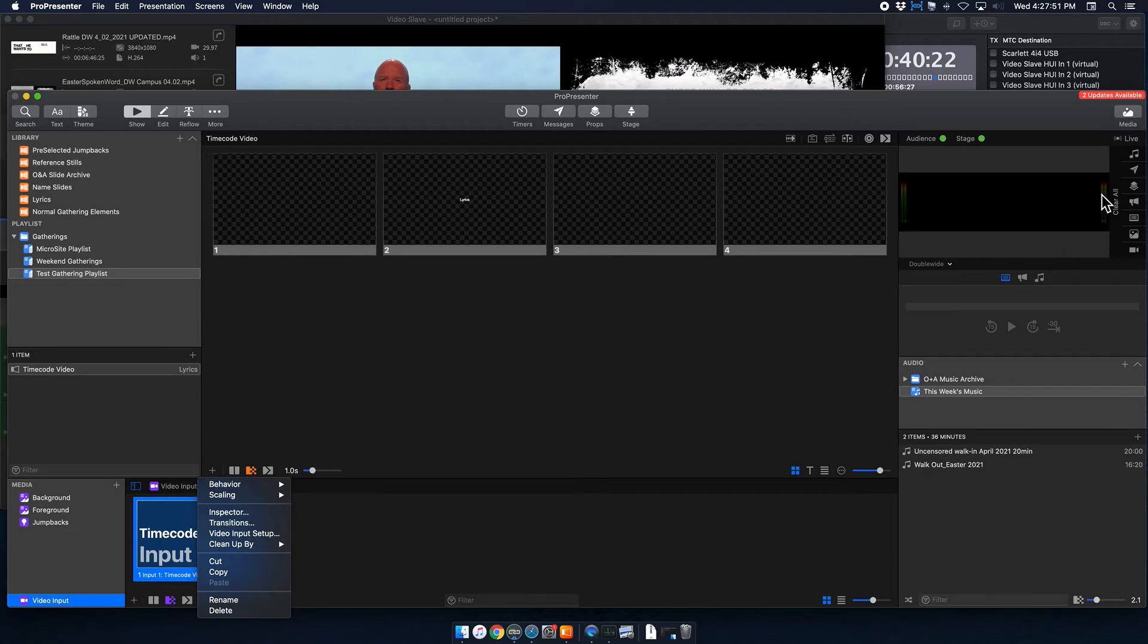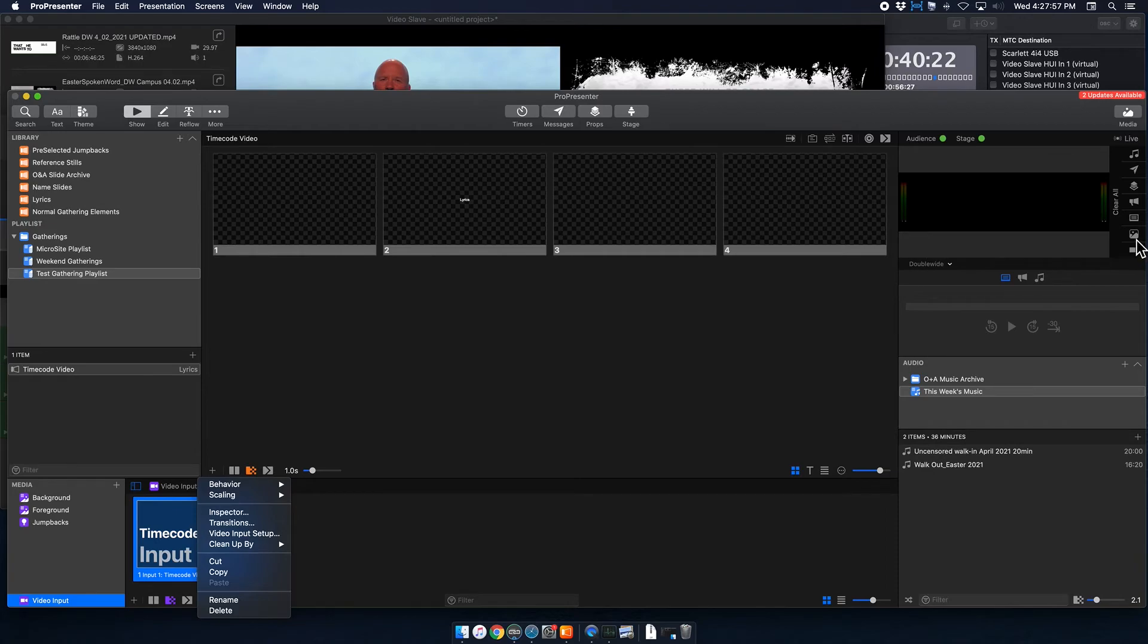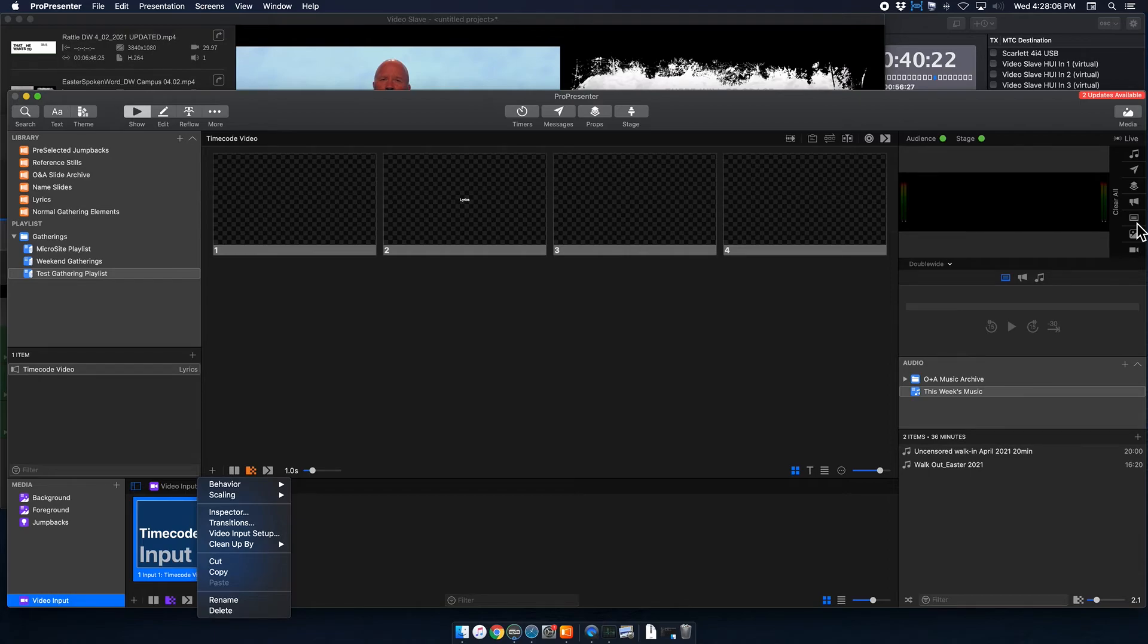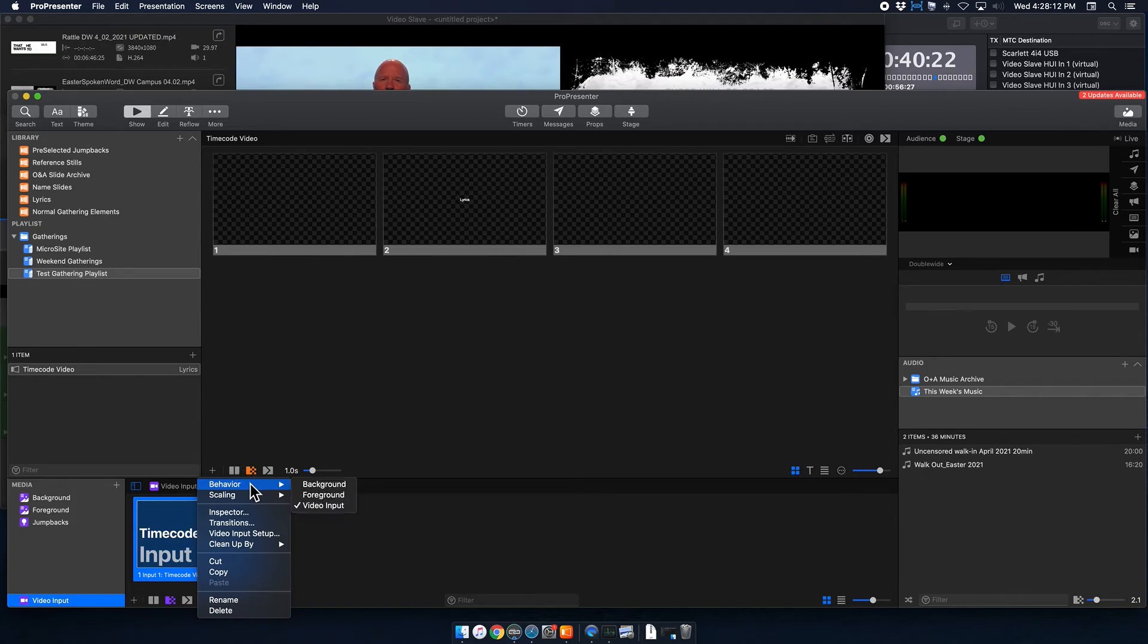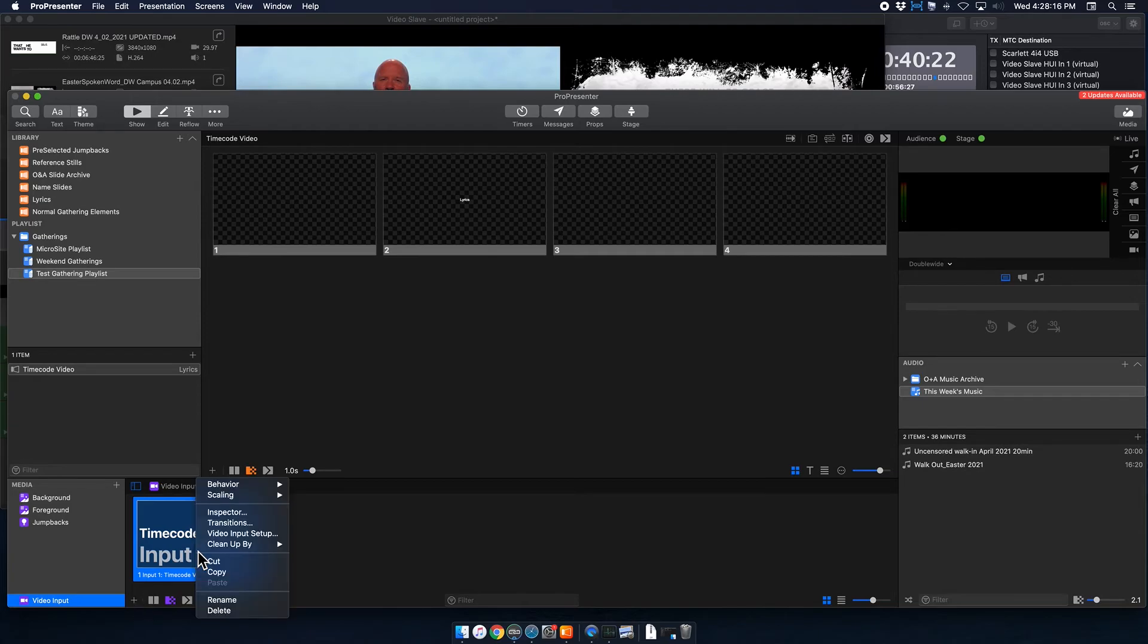Basically, if you go over to here in your layers for ProPresenter, video input is on the bottom, media or background is second, and then above that is your slide content, which is also considered foreground. So what I'm going to do just to make transitions a lot easier is I'm going to make this timecode video input background.